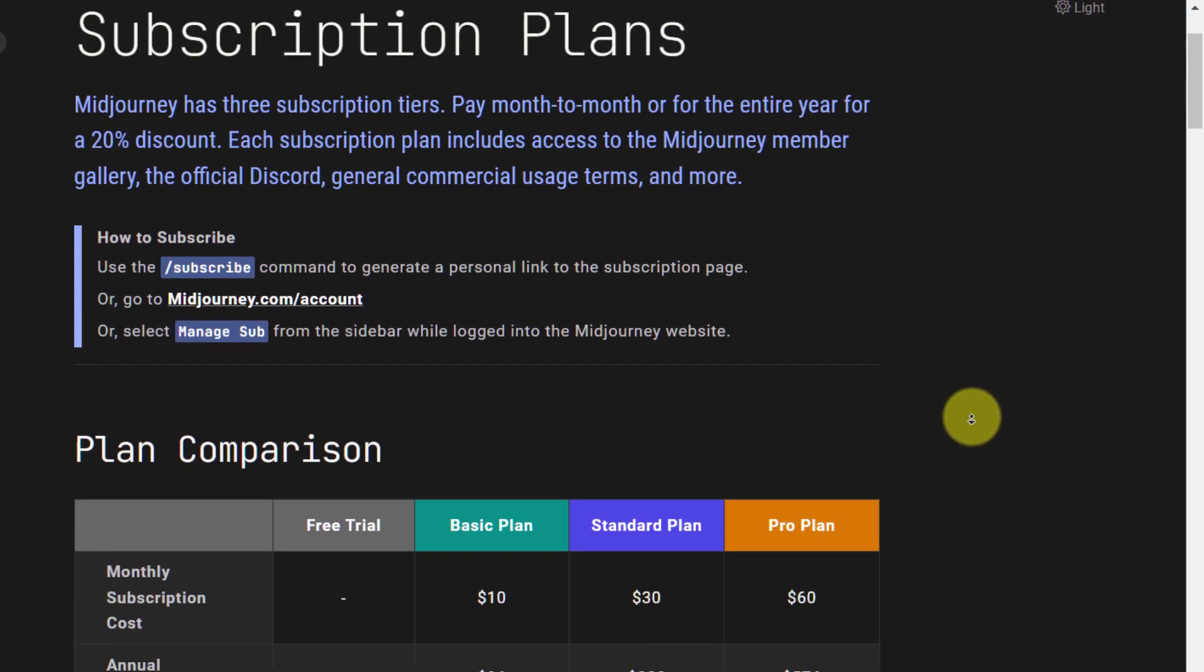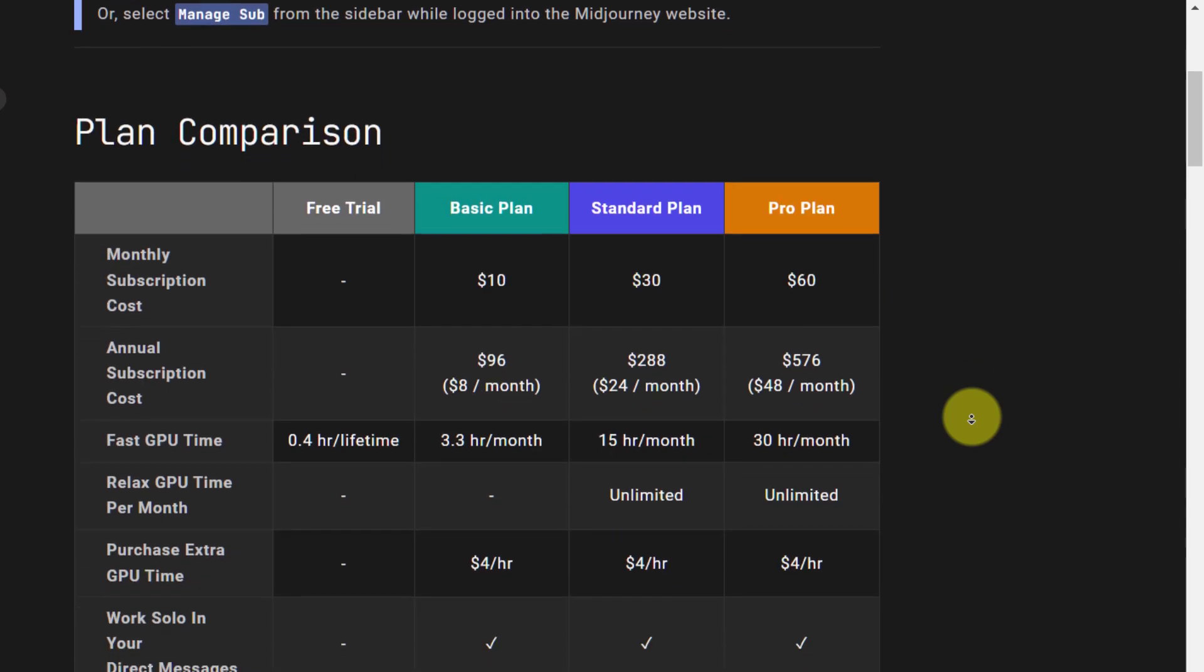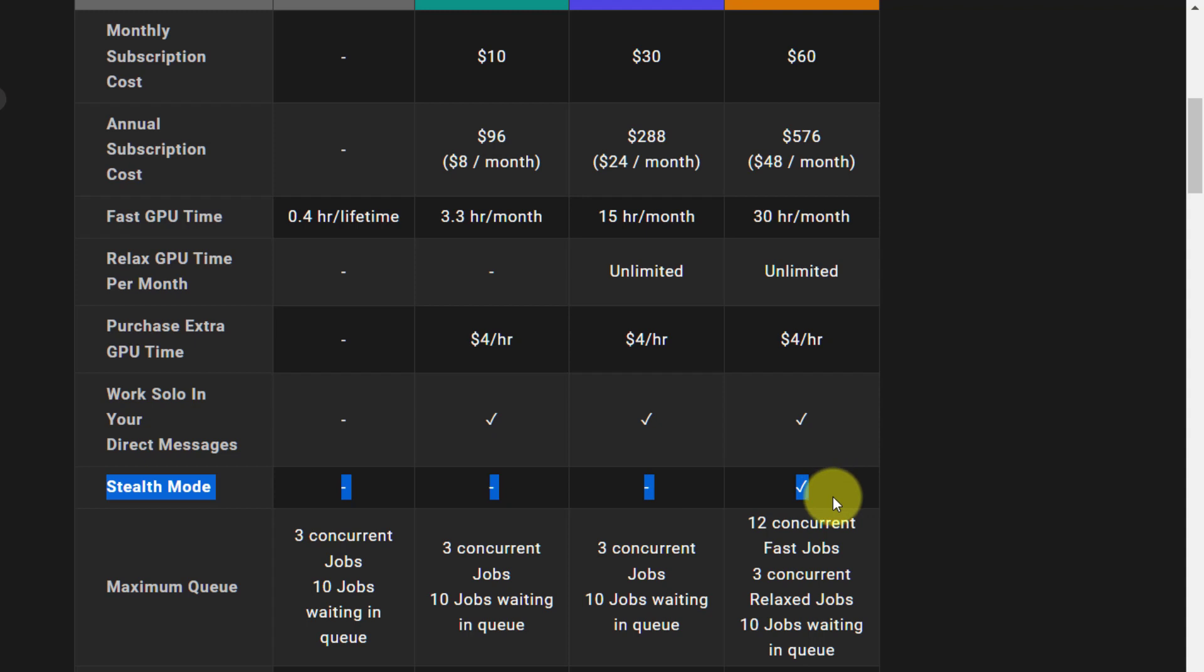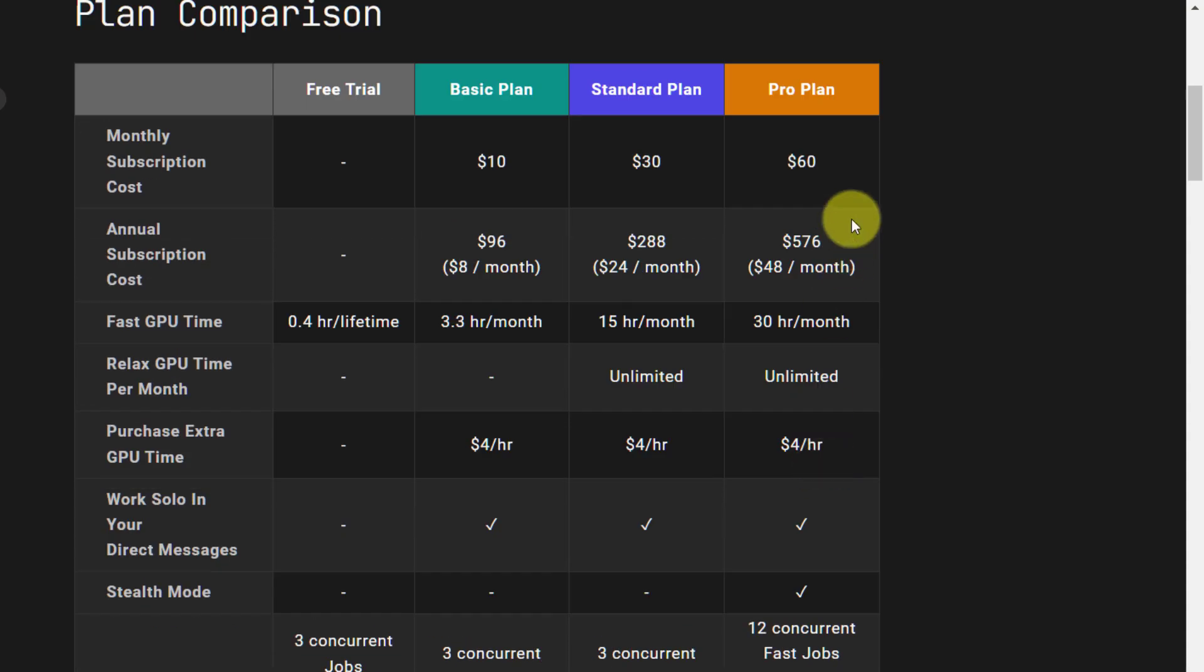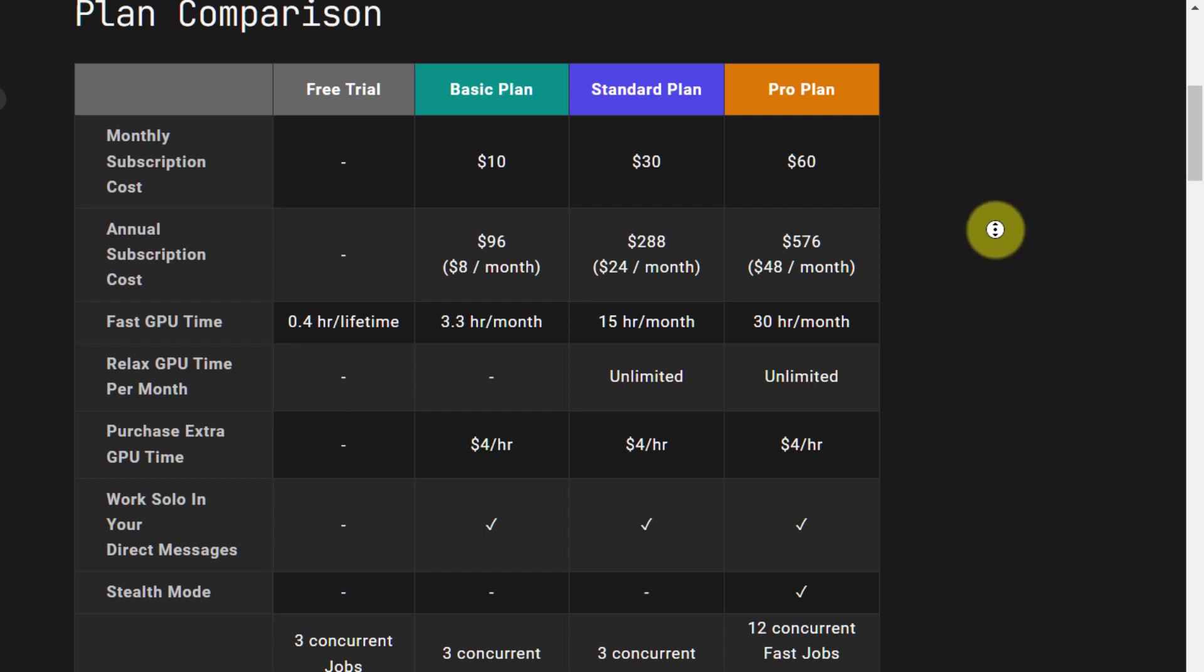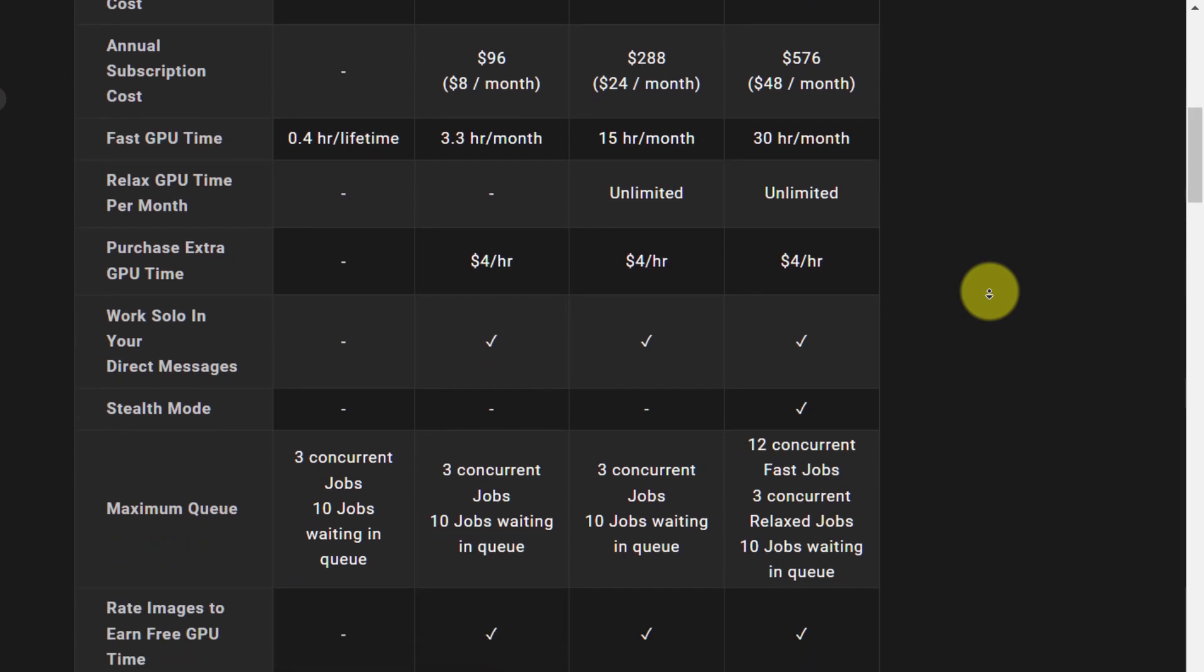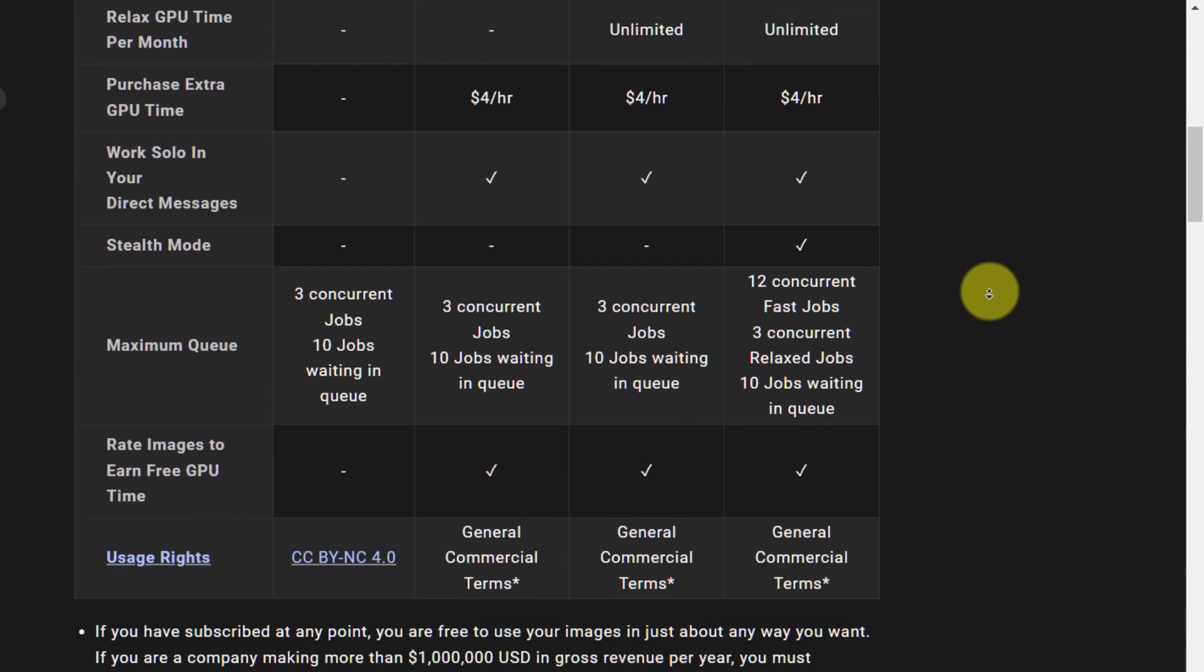If you create images in one of the newbie rooms everyone can see it. If you create an image in your DMs no one can see your DMs but they can see the images on midjourney.com. Forward slash stealth is the only way to create fully hidden private images.